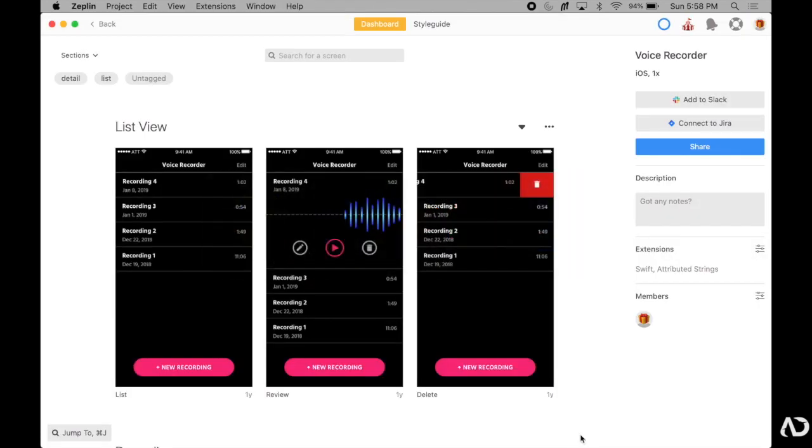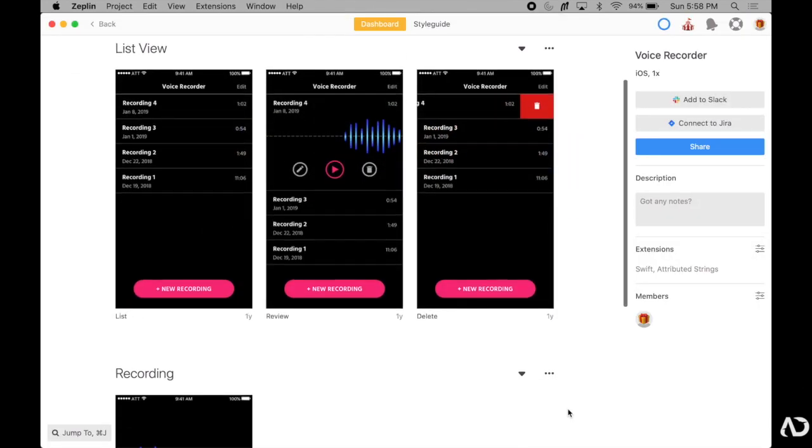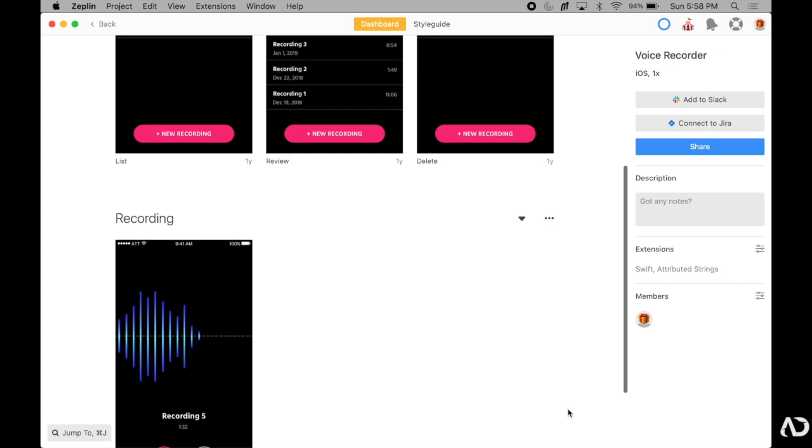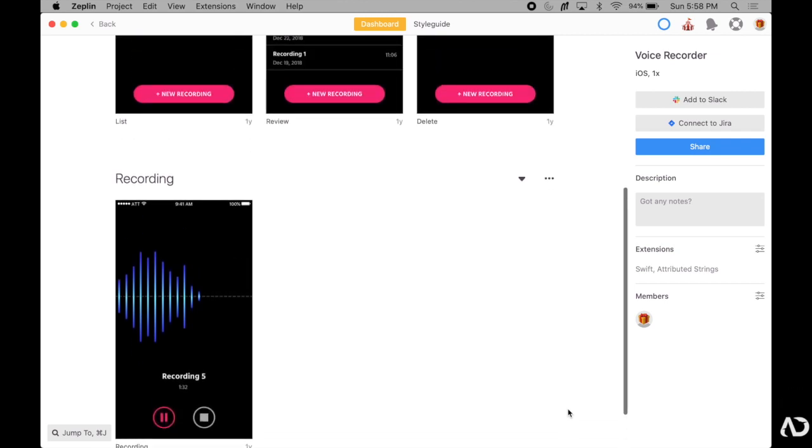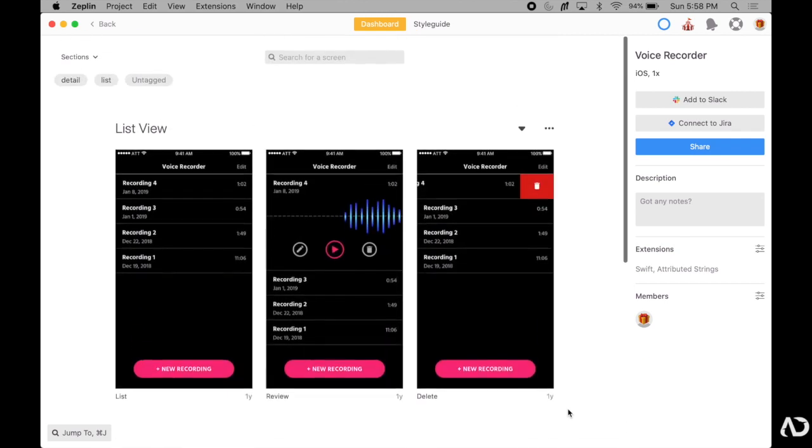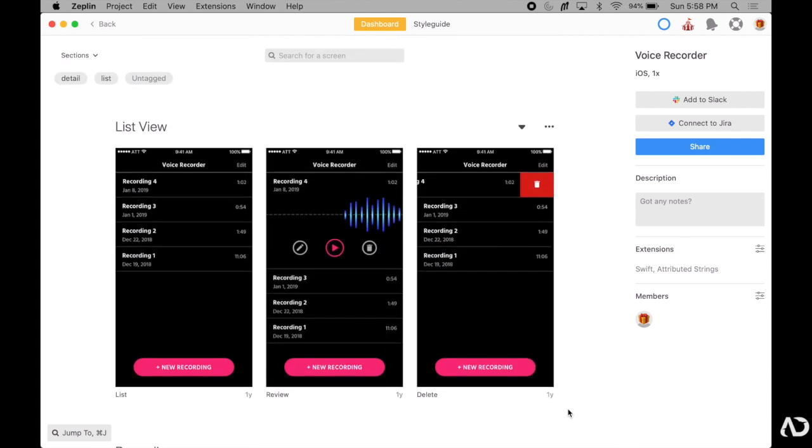So currently, I'm working on this voice recorder app design that I've already imported into Zeppelin. In my previous video, I show you how to get up to this point.